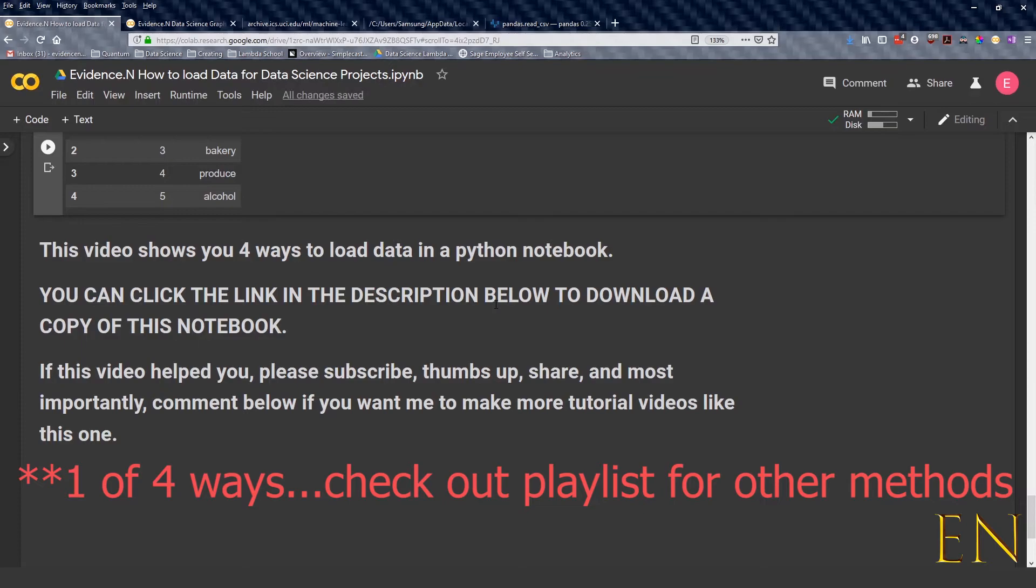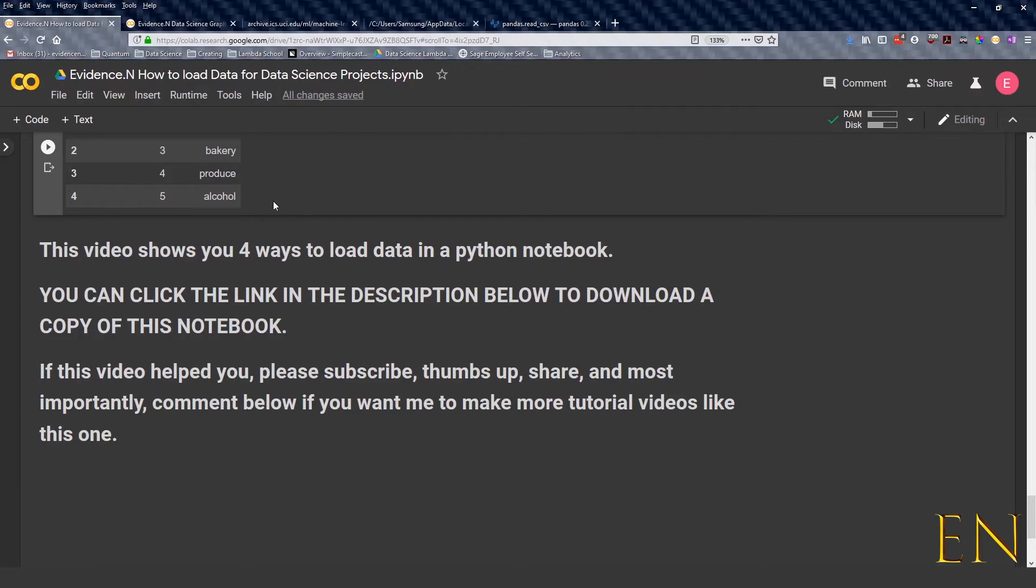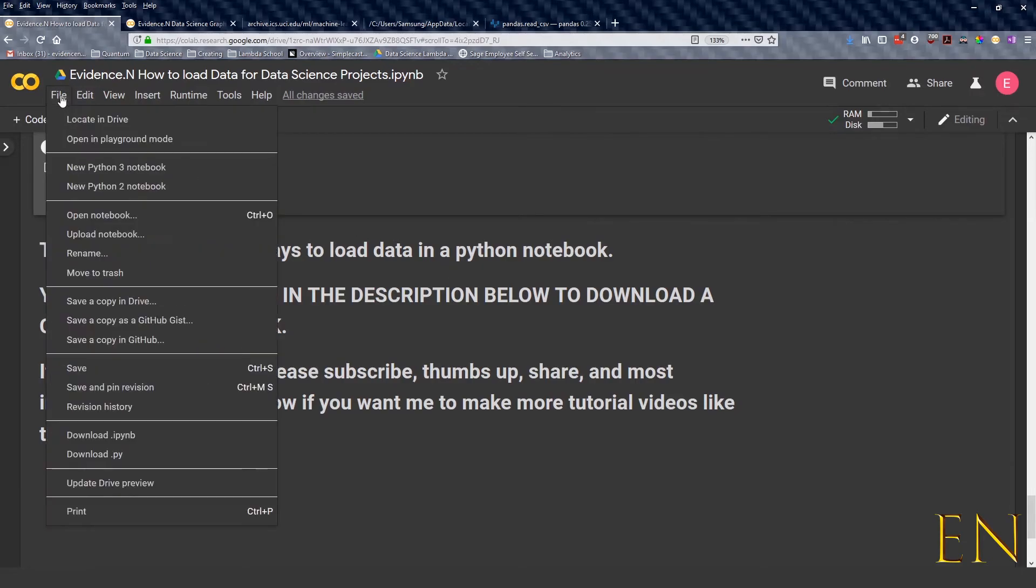I'm going to make it available. You can download a copy of this notebook, and once you've downloaded it, you won't be able to write on it. You just have to click on File.